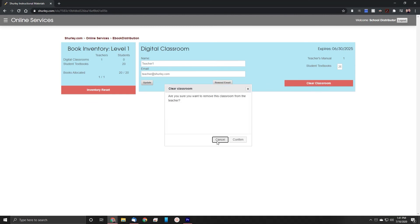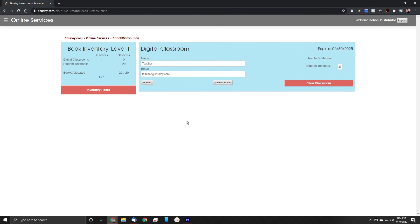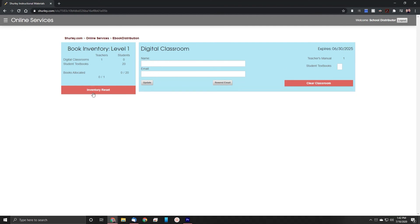If you would like to remove that classroom that you've already distributed, simply click the Clear Classroom button, and it will delete all the information just for that one classroom.